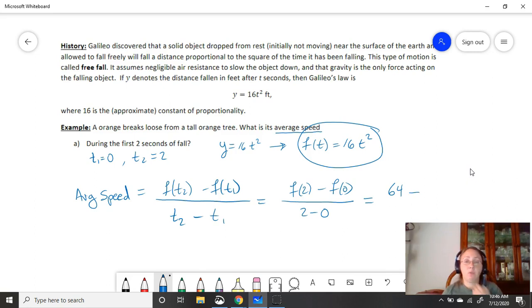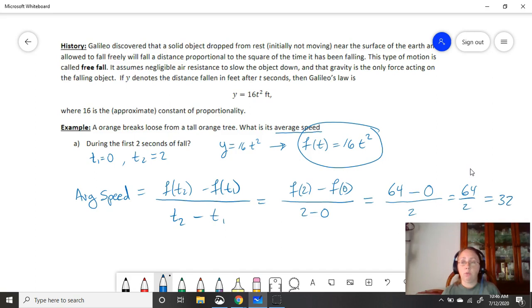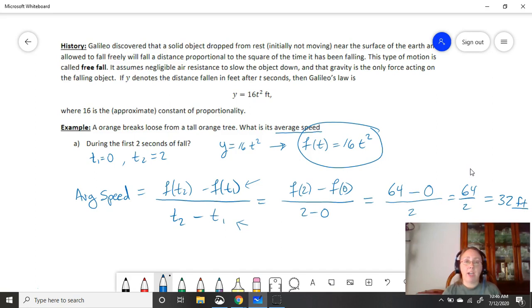This means that the object traveled 64 feet by the time it reached two seconds. Minus, well, this object was at rest. So at zero time, we plug in zero. We find that it's traveled zero feet because it was at rest. Over, we can work out the bottom. Two minus zero is two. So 64 over two is 32. Now units on average speed is the units of the top and the units of the bottom. I like to look at the formula. It usually helps me. Remember, this top here, these are just distances in feet. So on top, we have feet. On the bottom, we have our time, which our time was in seconds. So feet per second.